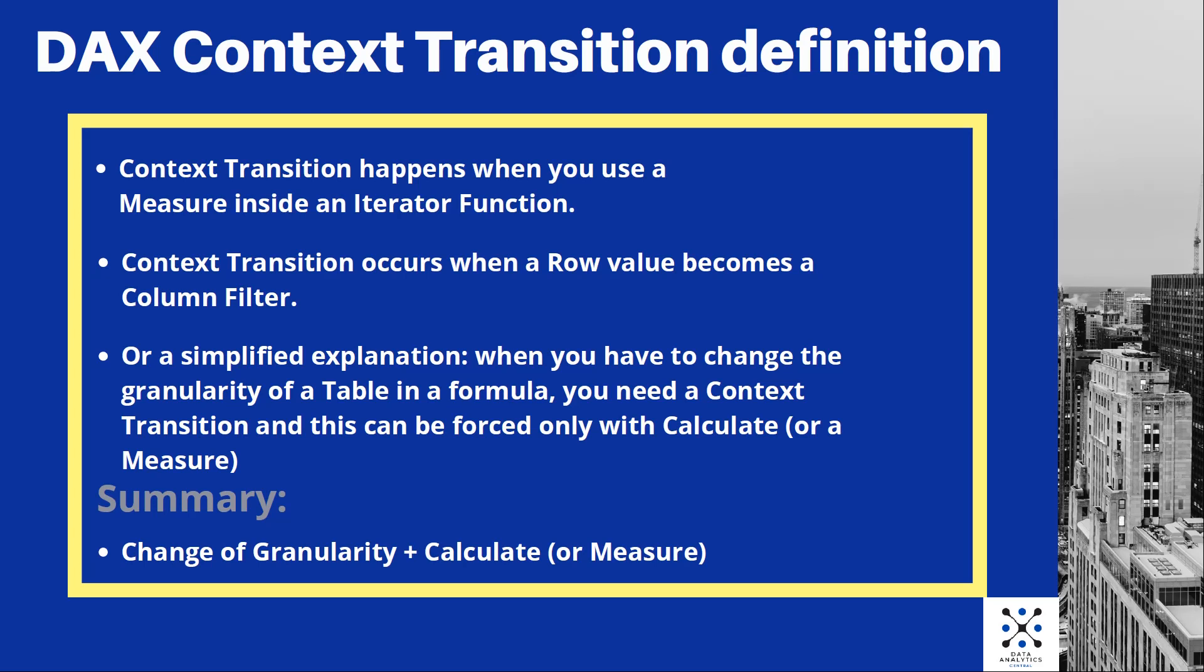Context transition happens when you use a measure inside an iterator function. Another definition would be context transition occurs when a row value becomes a column filter.